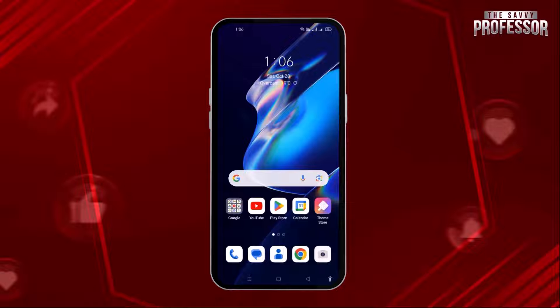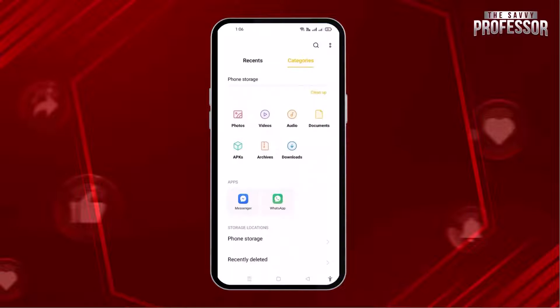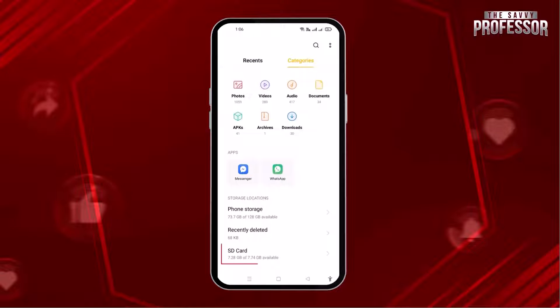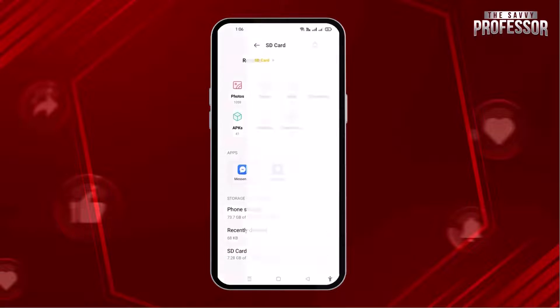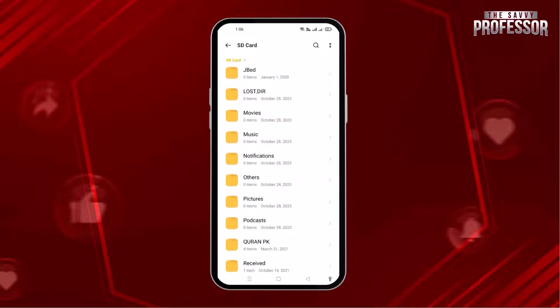What you have to do is simply go to the file manager on your phone. Scroll down and you can find the option of SD card at the bottom of the page. When you open it, you can view all the files stored on your SD card.